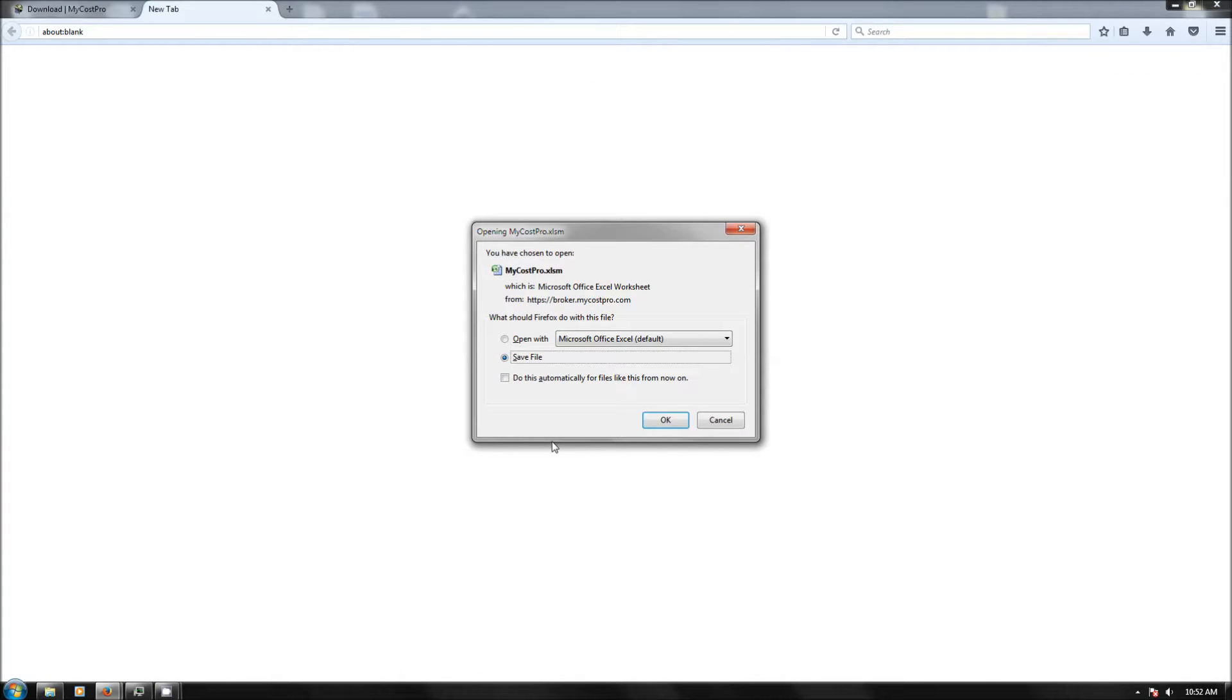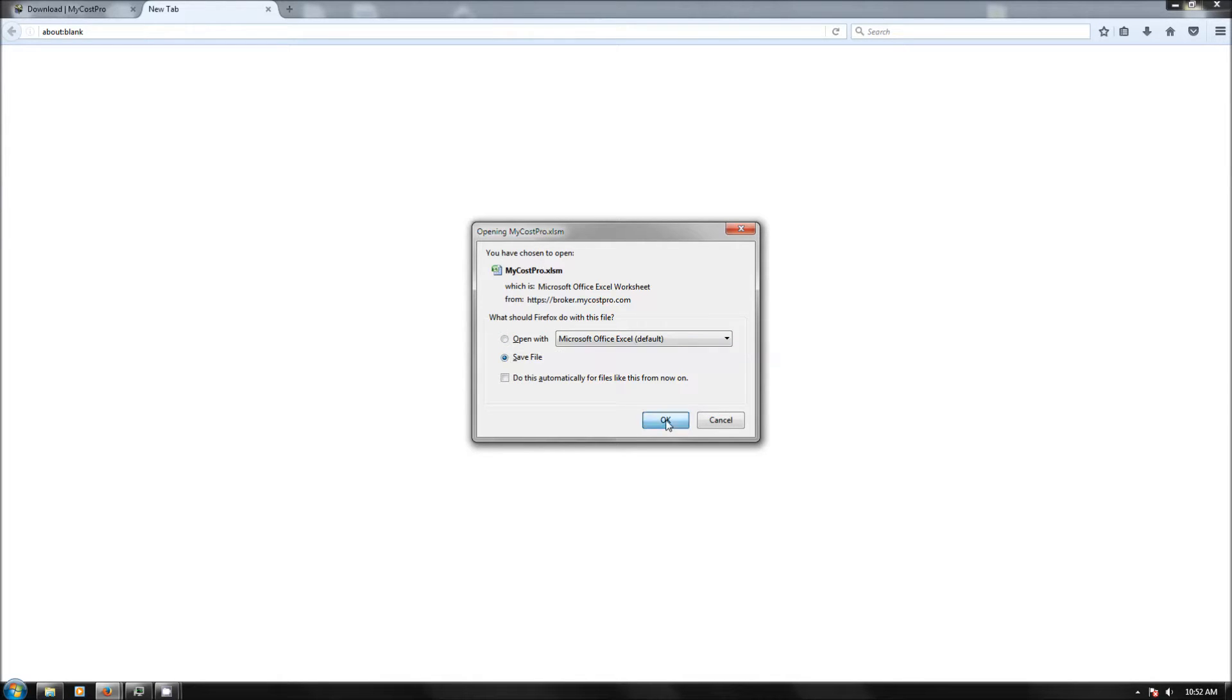Once I do that, you'll get this pop-up. This may be a Firefox pop-up, may look different on Internet Explorer or Chrome. But if you get this pop-up, you want to select save file, not open file. So go ahead and save it.